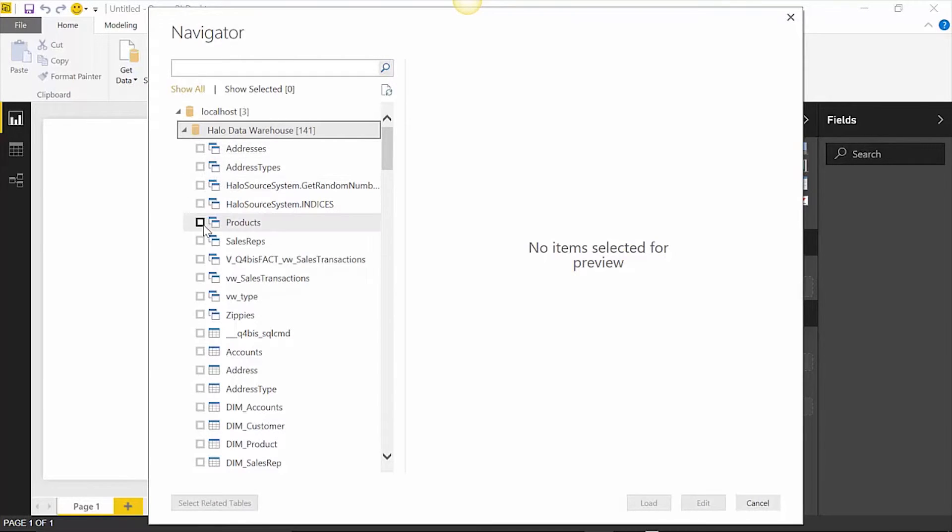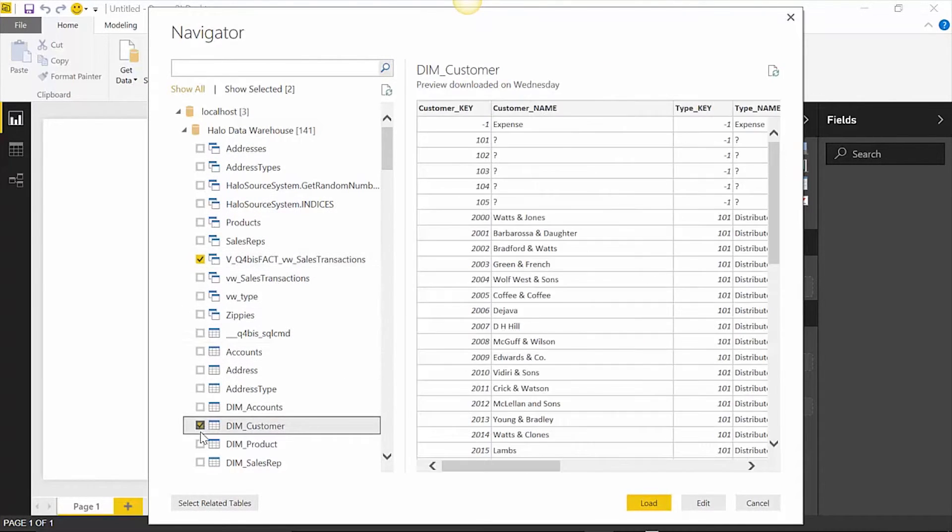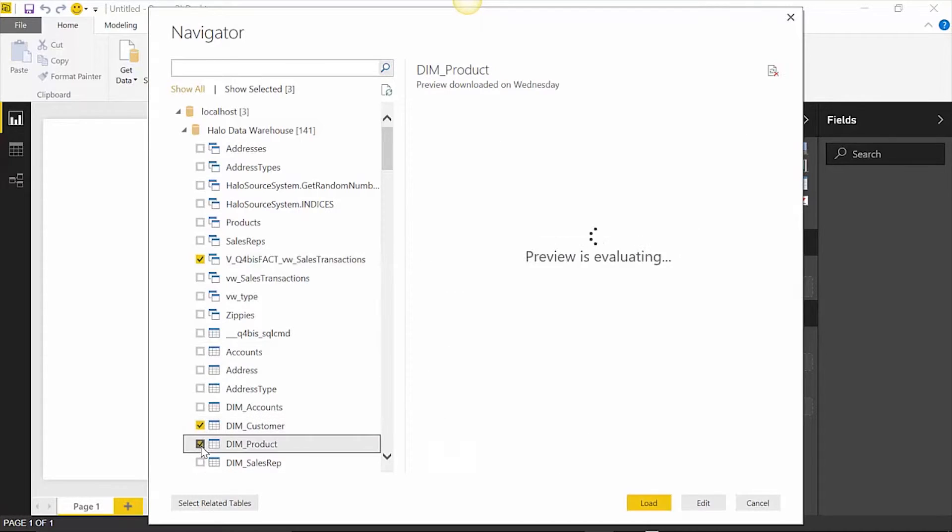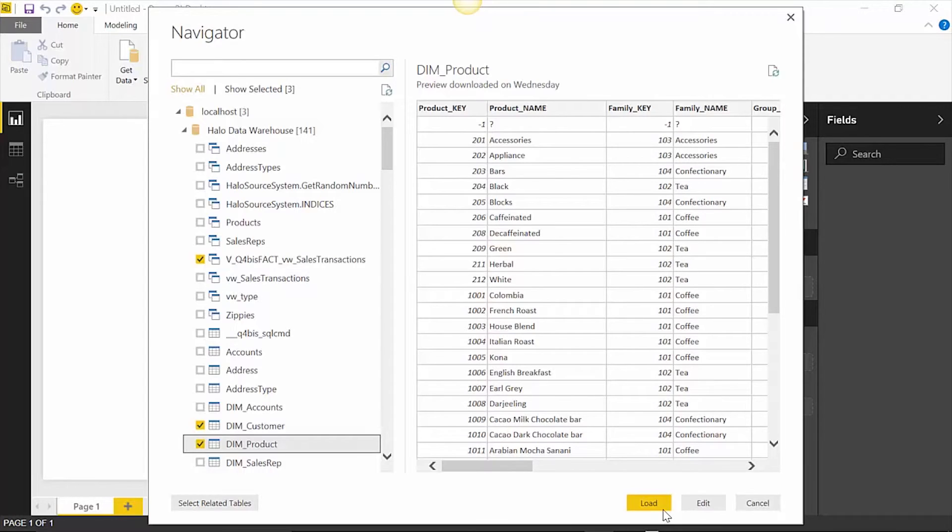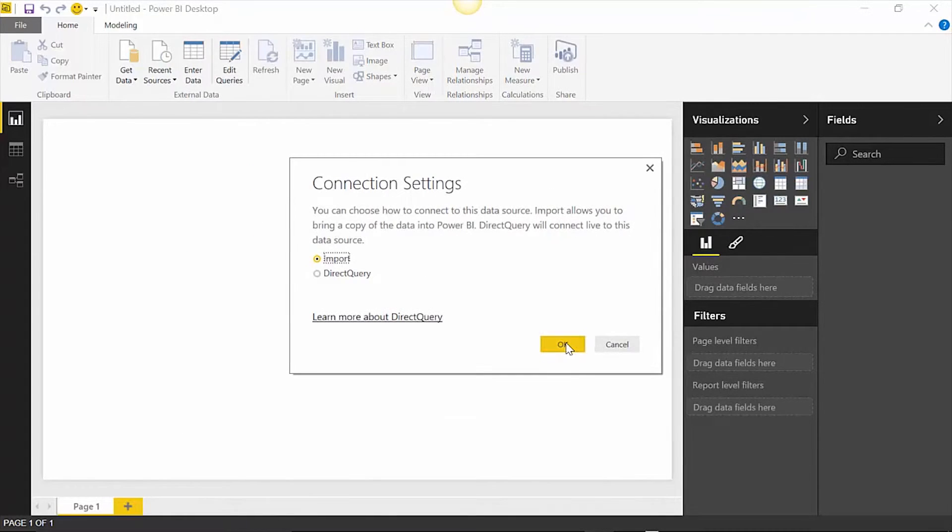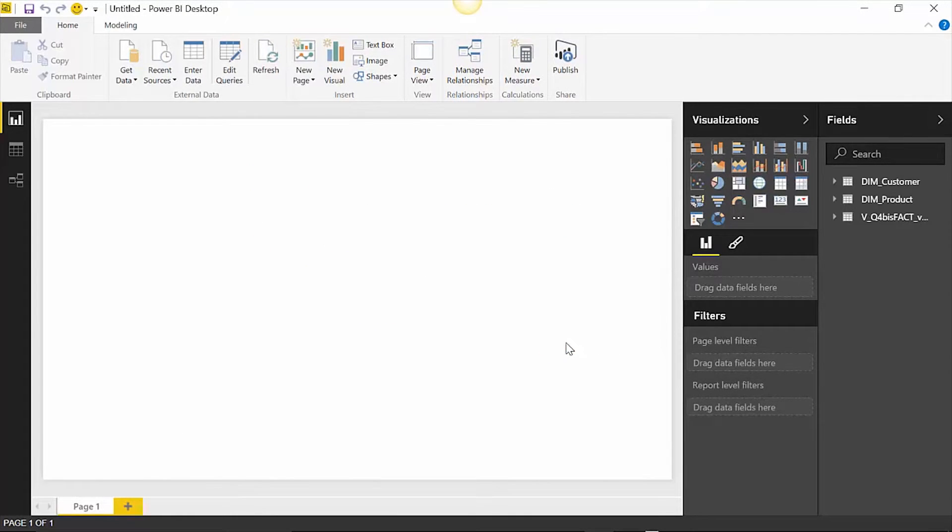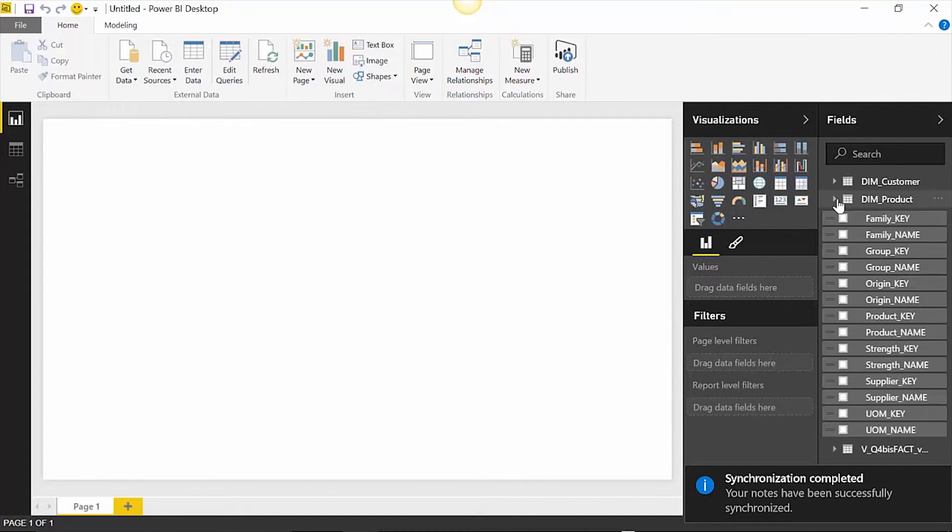Additional data mashups can be created in Power BI, but the starting point for data discovery is coming from a single governed location. I am going to load my fact table into Power BI along with a couple of dimension tables. Once I have done that, my data is now ready for analysis and reporting in Power BI.